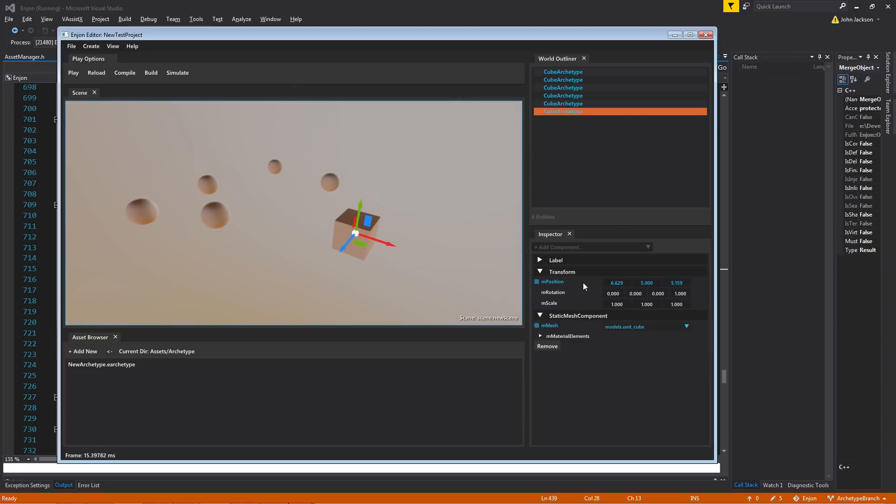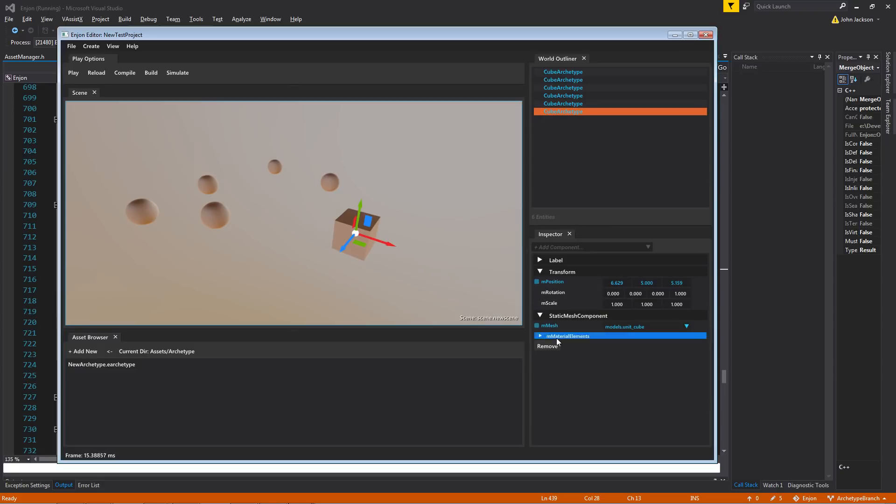And what that means is that, again, referring back to the merge objects function, all the destination objects whenever they get merged in with the properties from the source objects will only accept those changes if they do not have local overrides. And that's what this is showing here.